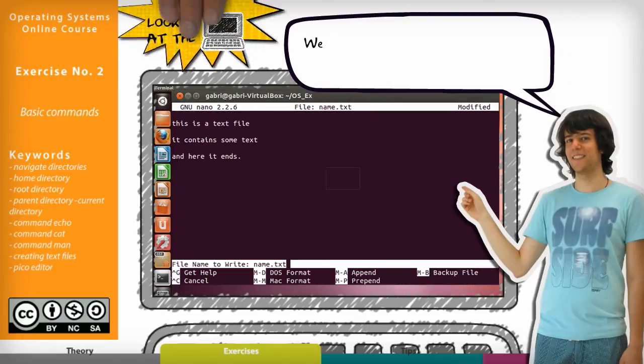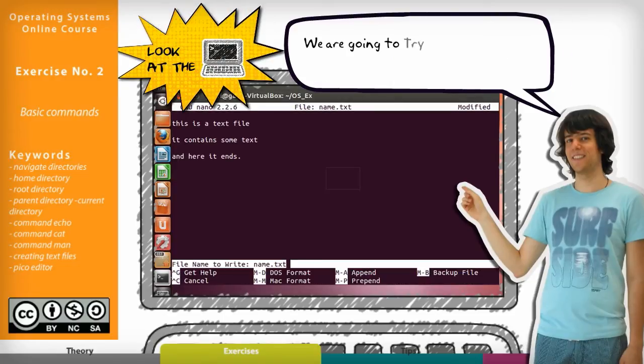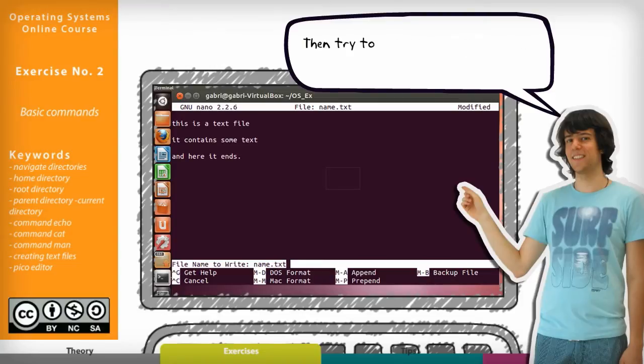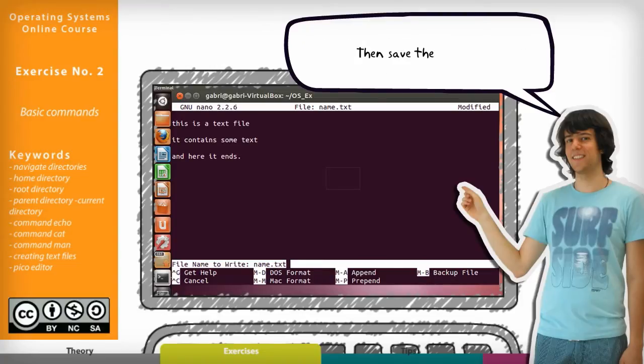So now look at the terminal. We are going to try to copy and paste your lines a few times. Then try the search function with various strings. Then save the file. Of course there is a save control command as well.